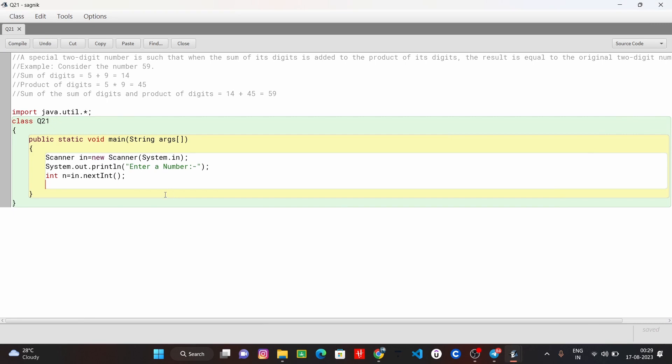Hello students, welcome to a new question in a new lecture with a notebook with a new question. I am a computer faculty teacher Saganikpal and you can see what the question is.